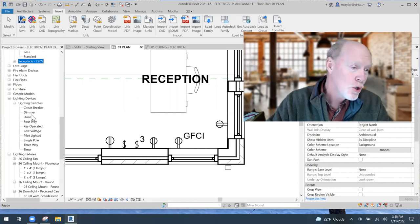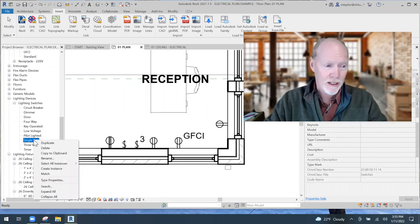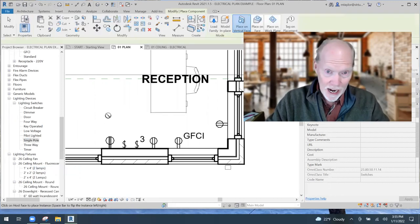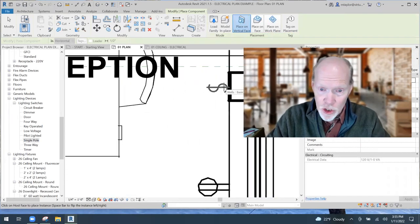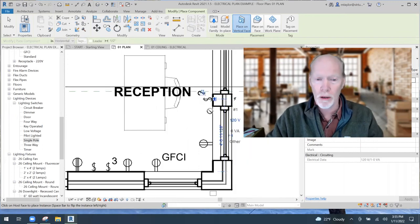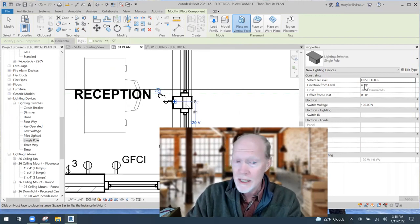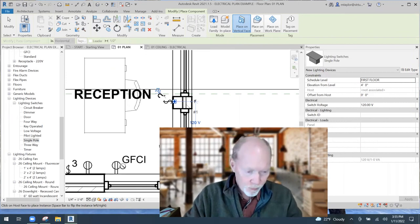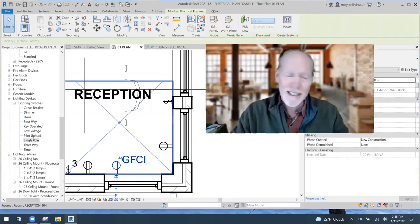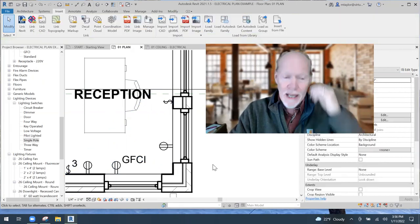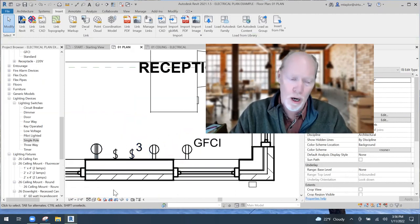To place a switch, click on Single Pole, right-click it, and choose Create Instance. Make sure it's set to be placed on a vertical surface — that's listed at the top of the screen. Then zoom in and put the switch on your wall. Switches typically come in around four feet elevation from the level. Outlets will come in low to the floor, around one foot six, and you can set those heights to whatever you want.